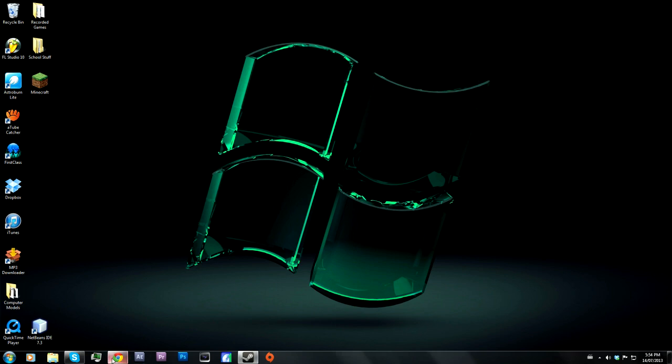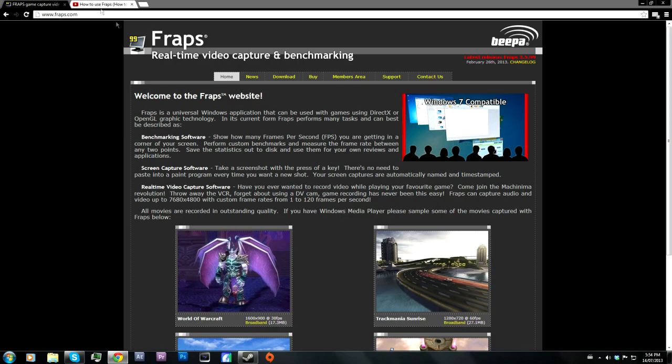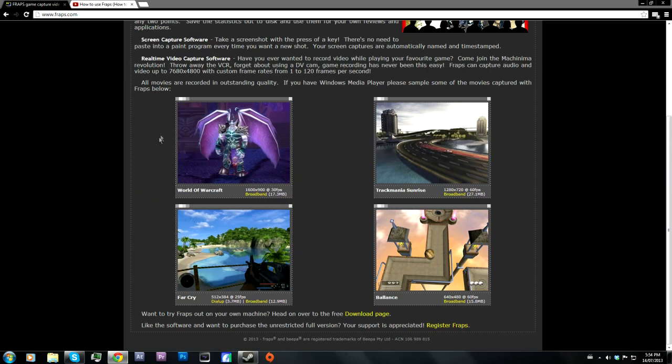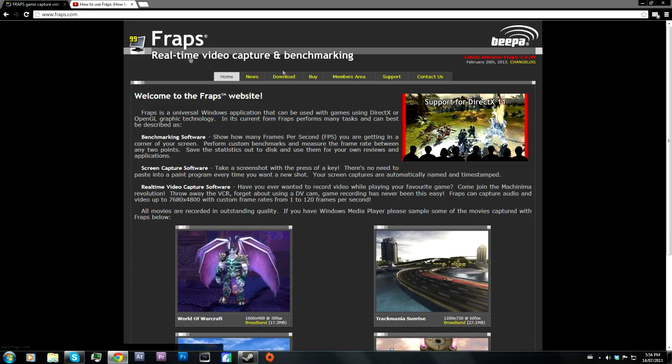So it's really handy. Let's go to the website here, Fraps.com. Remember, everything is in the link in the description so you can go check out all these websites and download it.